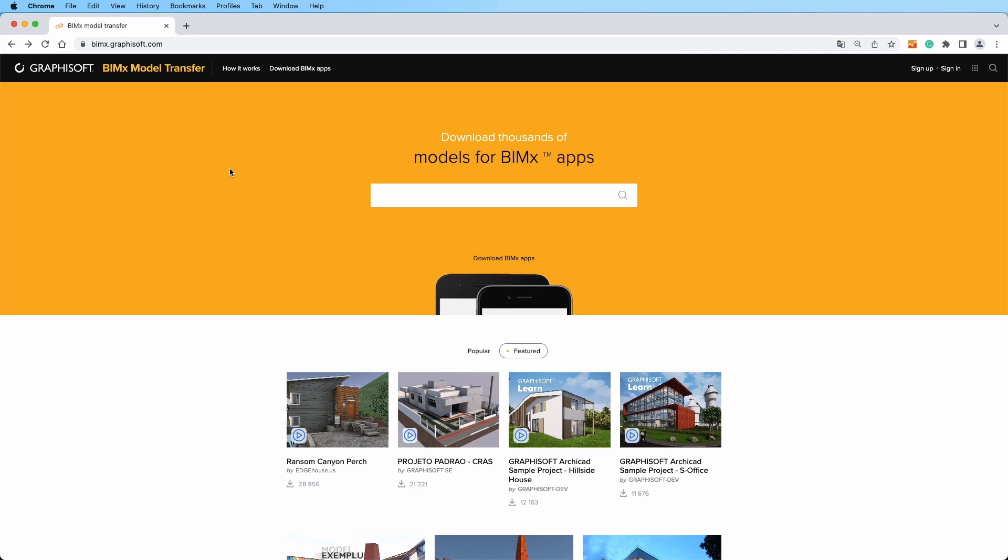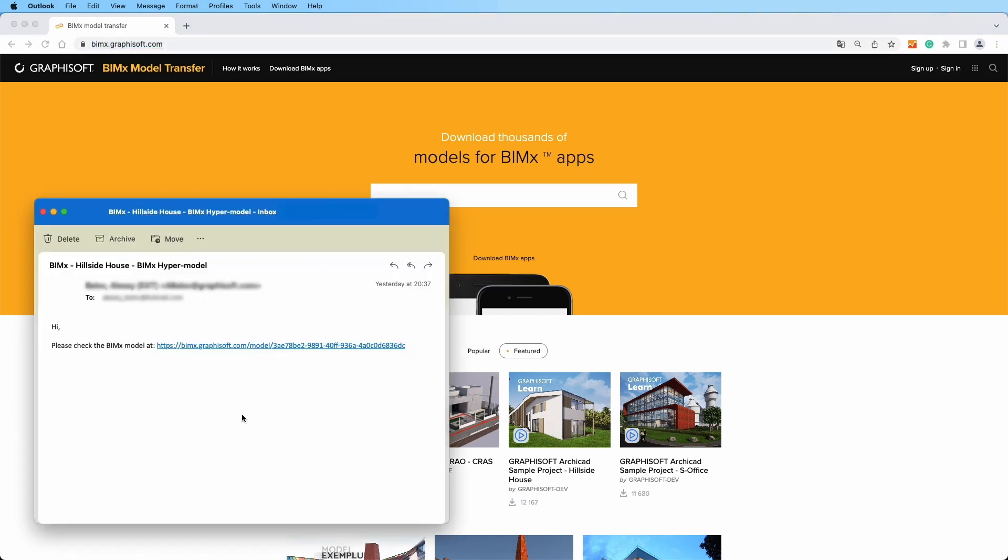Kickstart your journey by opening a web browser on your chosen platform, be it a computer, phone, or tablet, and navigate to bimx.graphisoft.com. If you have a direct link to the project page, feel free to use it.